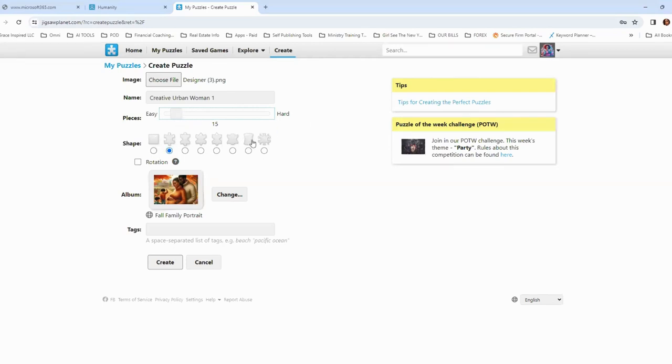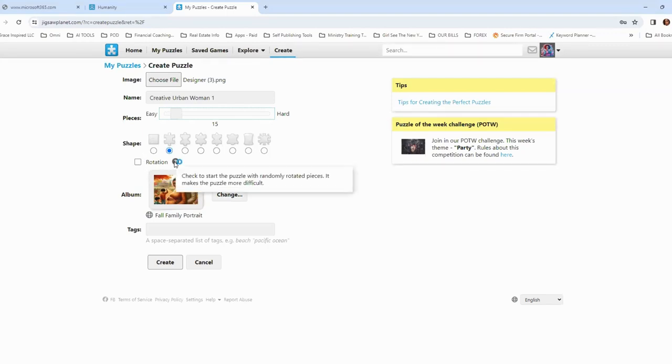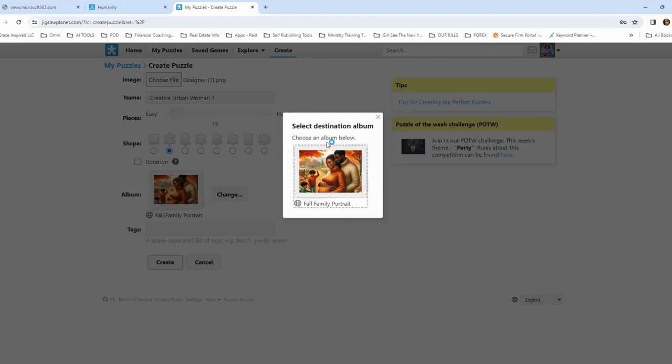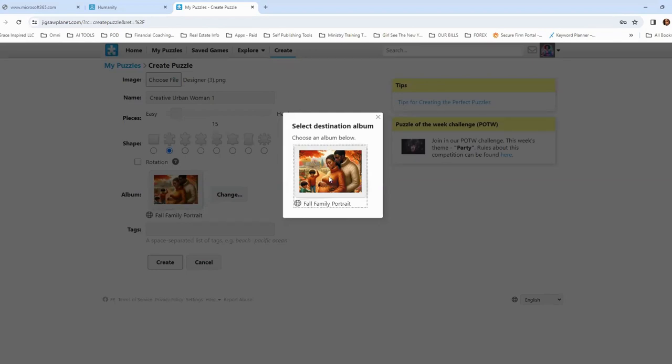All right. Now here you can change the shapes. And so this is a standard puzzle shape. I'm going to leave it like that, but you've got these other different shapes. The rotation. So check to start the puzzle with randomly rotated pieces. It makes the puzzle more difficult. So you can put it on rotation. And then you can change the album and add tags, but ultimately what I'm going to do is click create.